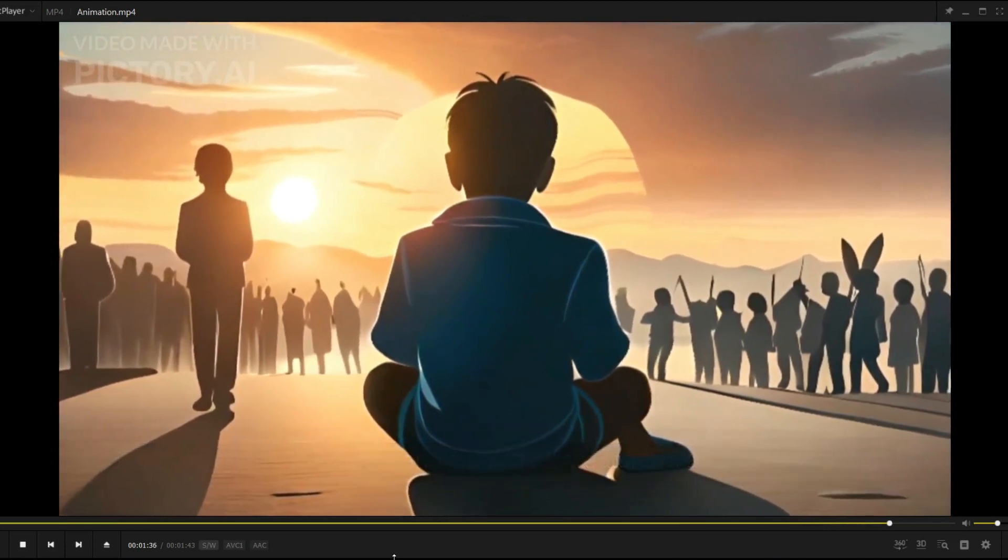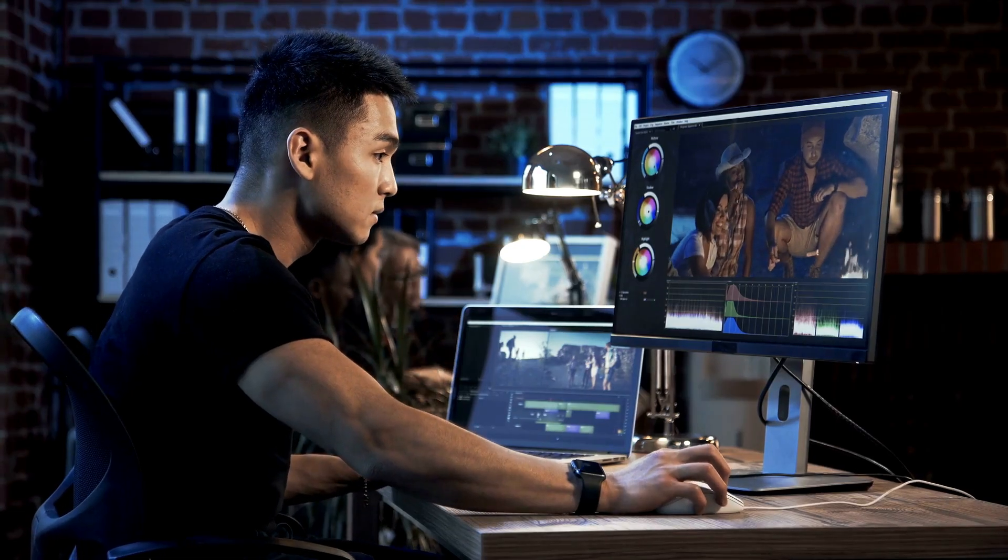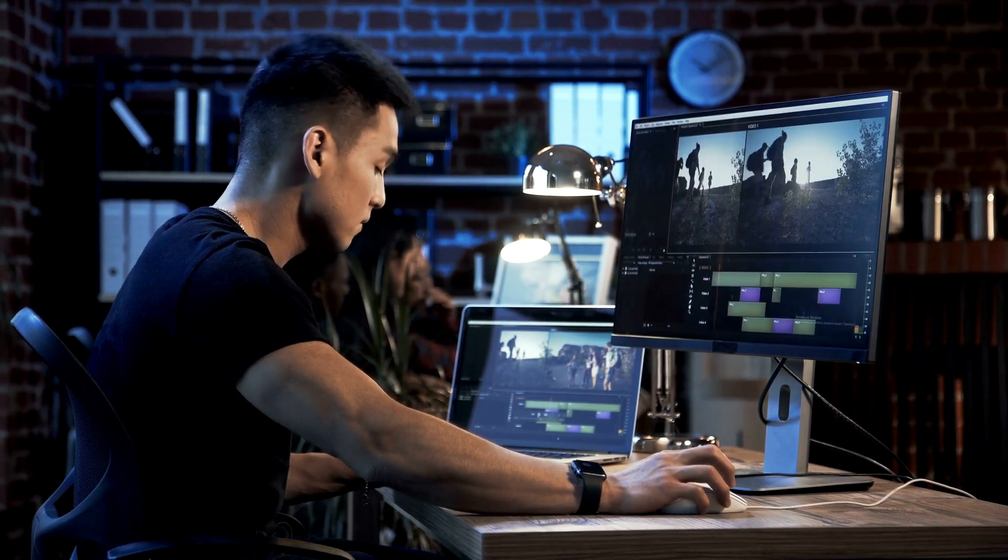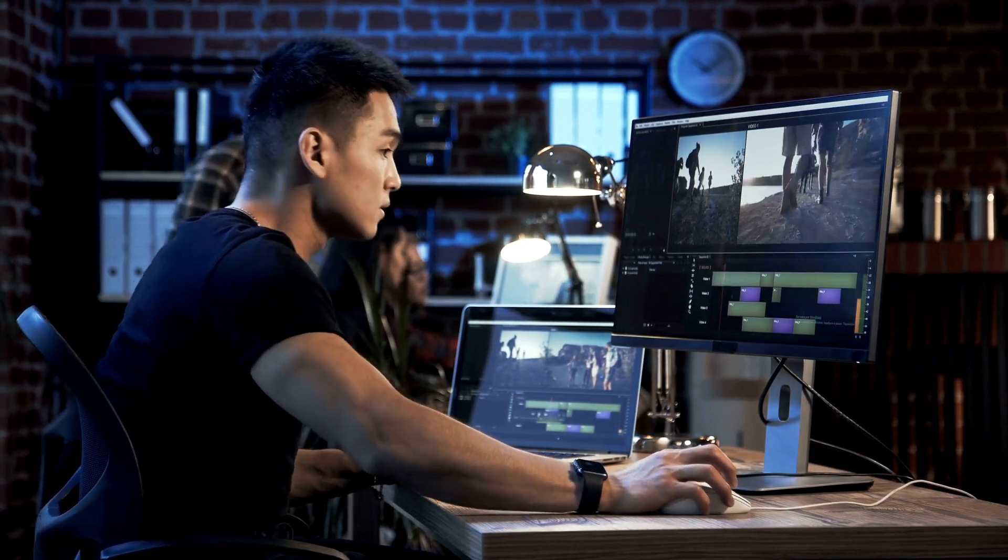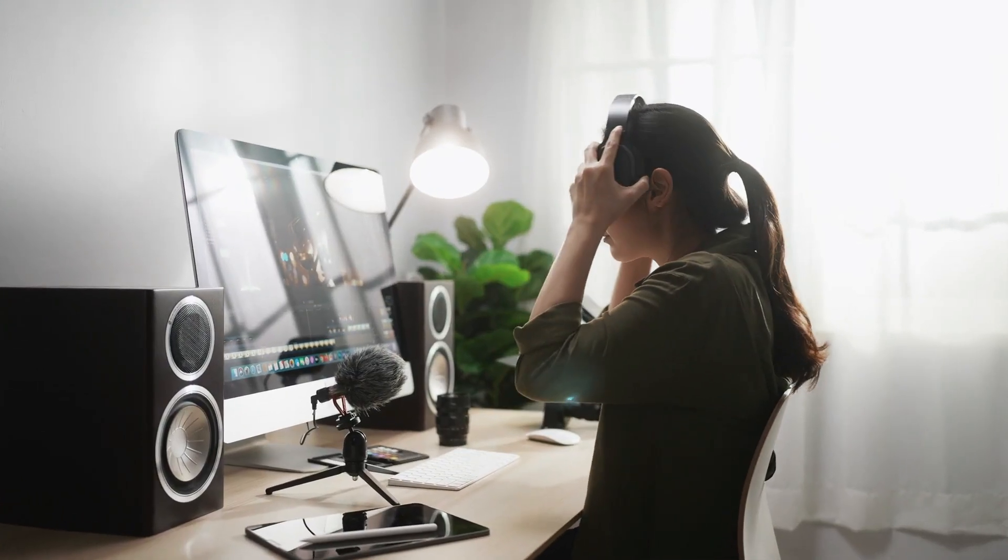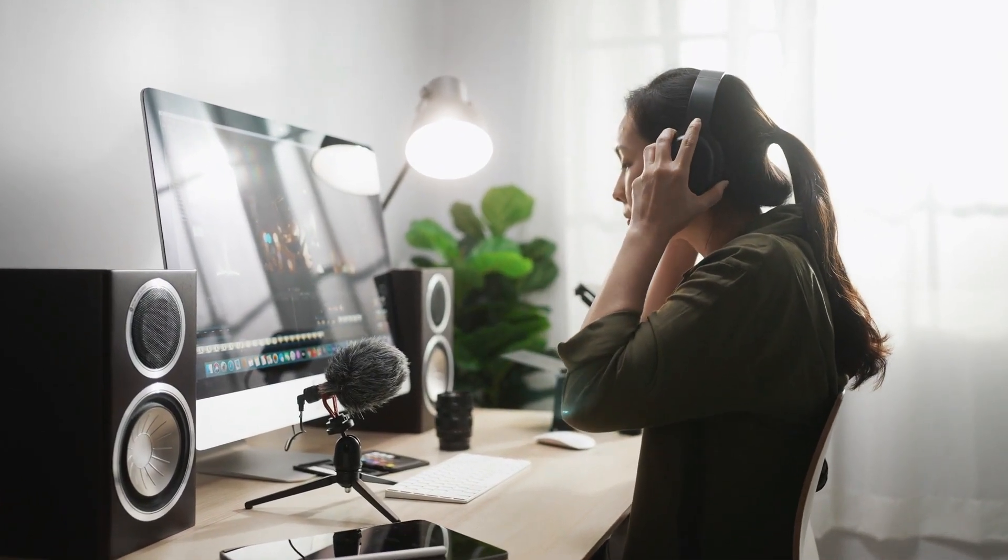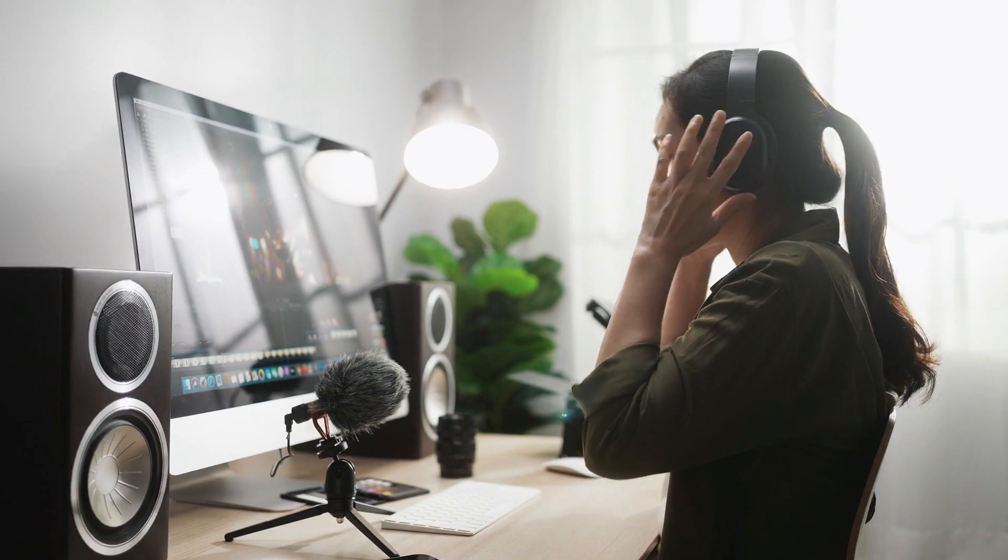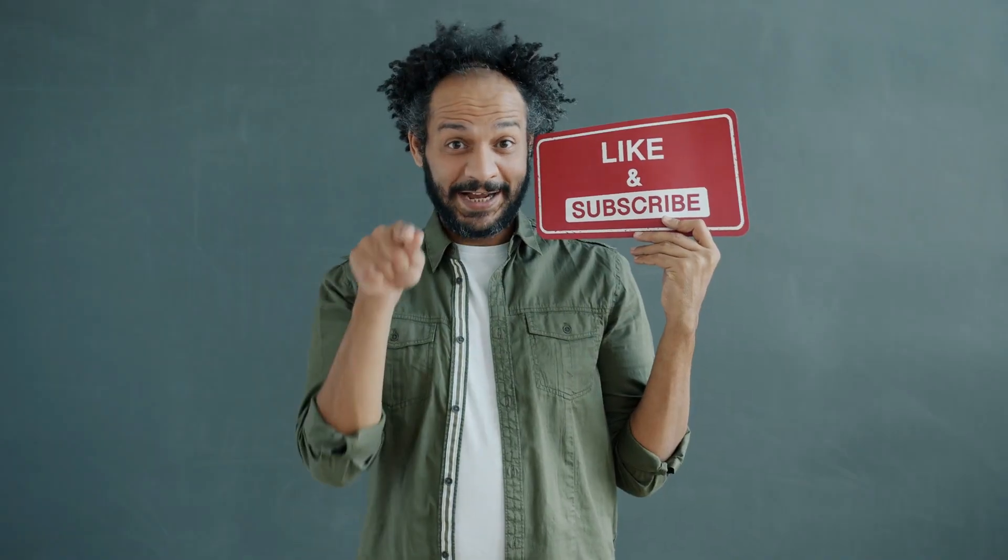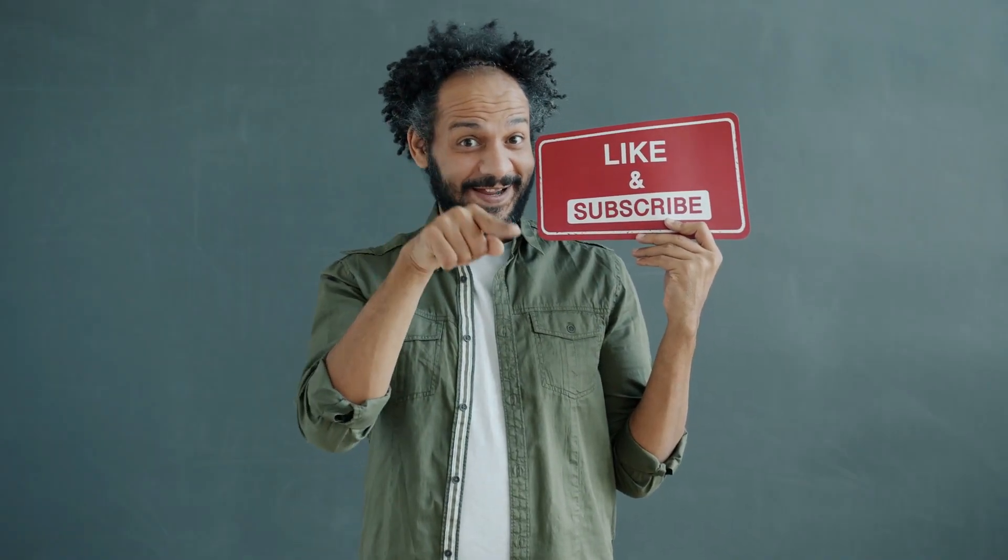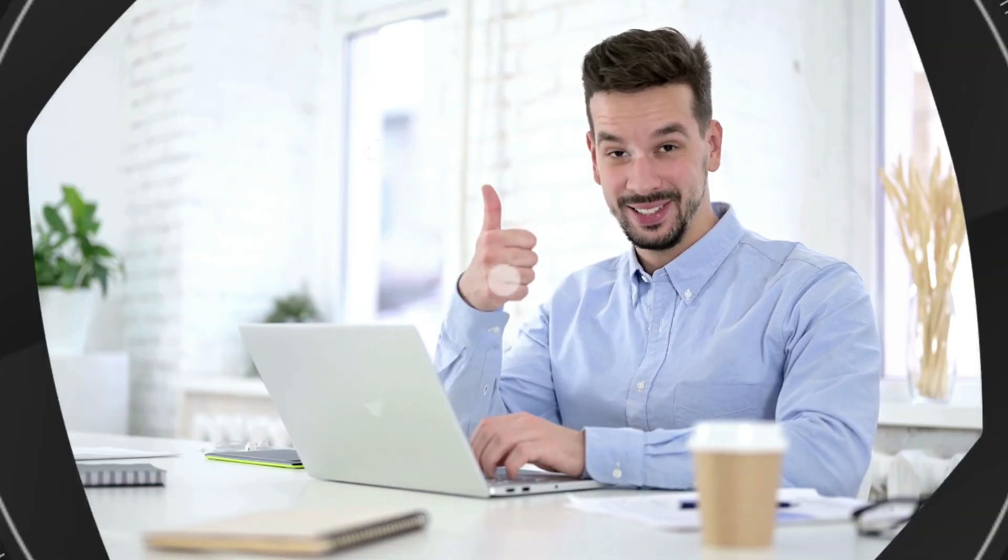This is quite impressive, but you can make it even more impressive by trying different prompts and showing your creativity. After completing all the processes, it's time to upload your video to your YouTube channel and start earning money. We hope this tutorial has provided valuable insights into creating compelling animation videos with AI. Don't forget to like, share, and subscribe to our channel for more exciting content. Until next time, happy creating!